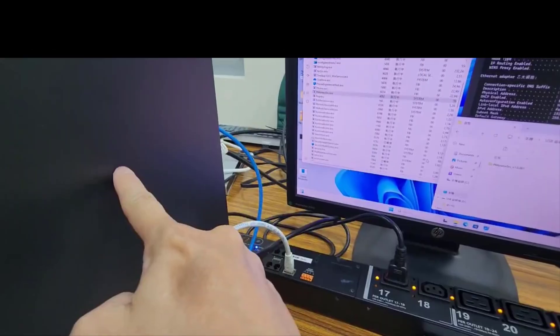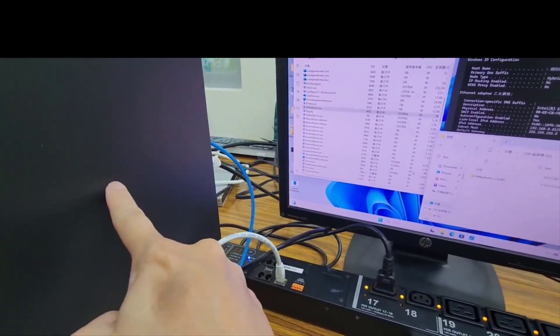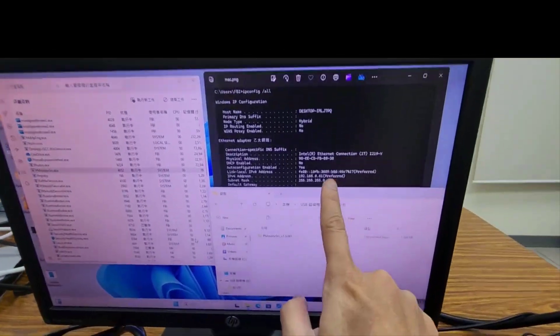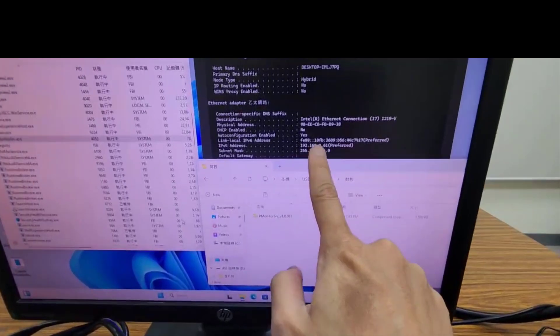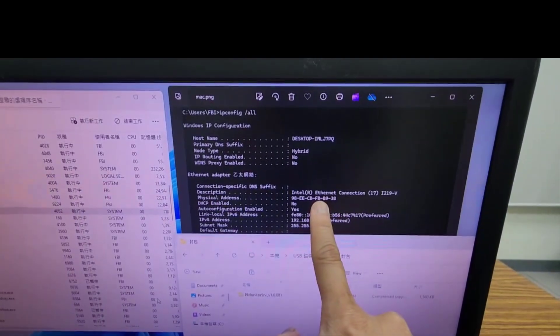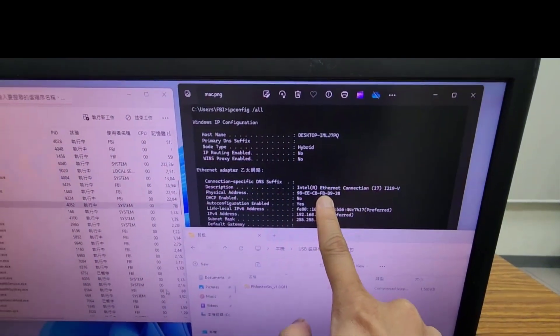1. Please use Windows to open a command window, and type ipconfig all in command windows. The command windows will show this desktop computer physical address. The physical address, also is a MAC address.